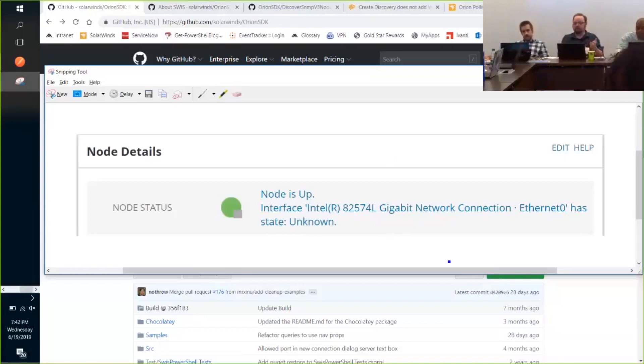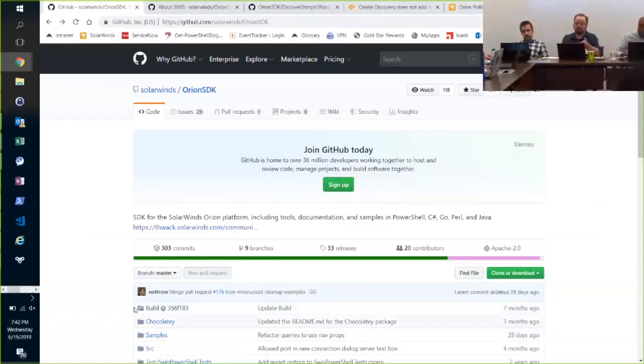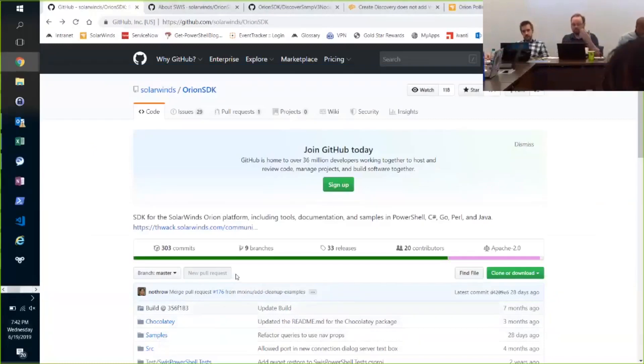So I can fix that manually, or I can write a script. And if you run SolarWinds and you're out of PowerShell, you really should know about Orion SDK, because that's what gives you PowerShell. It gives you a few things.